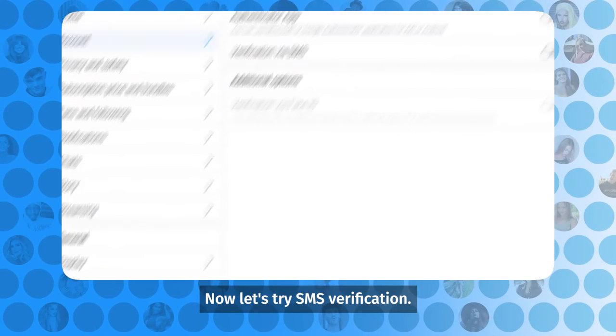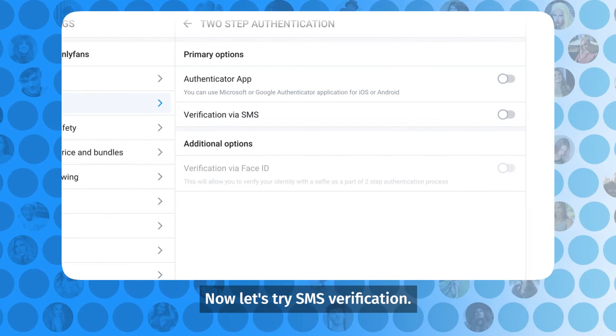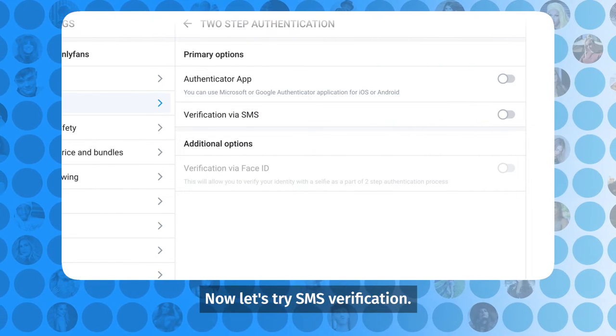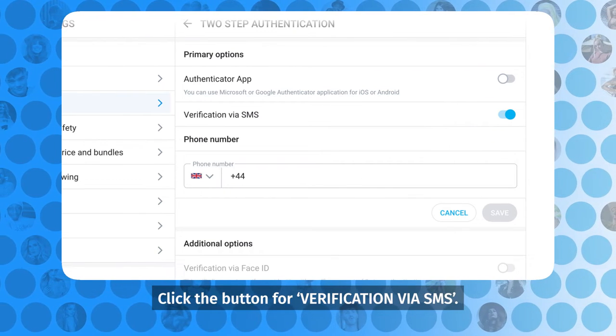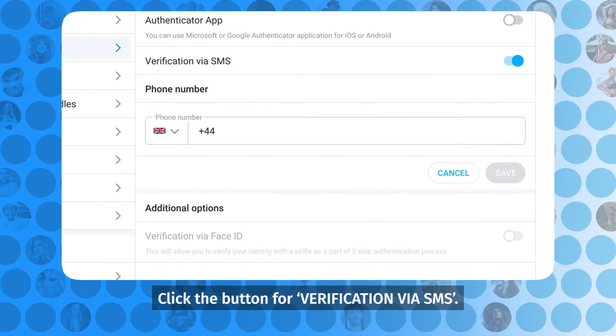Now, let's try SMS verification. Click the button for verification via SMS.